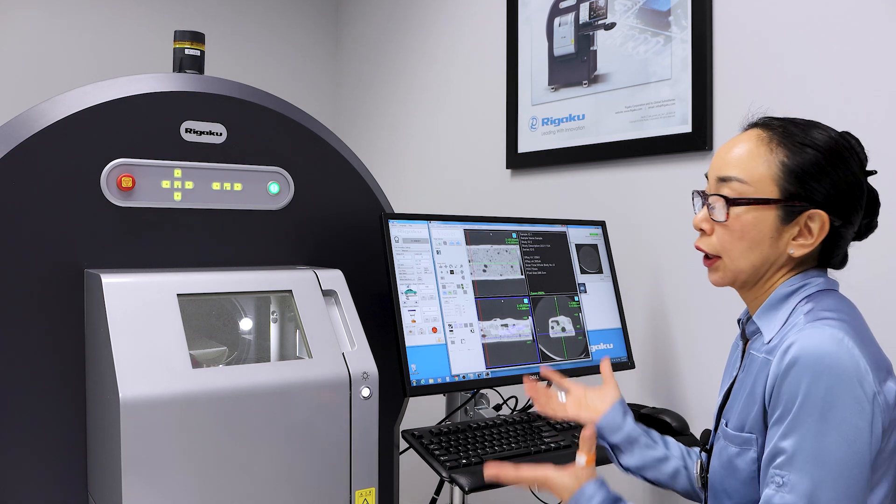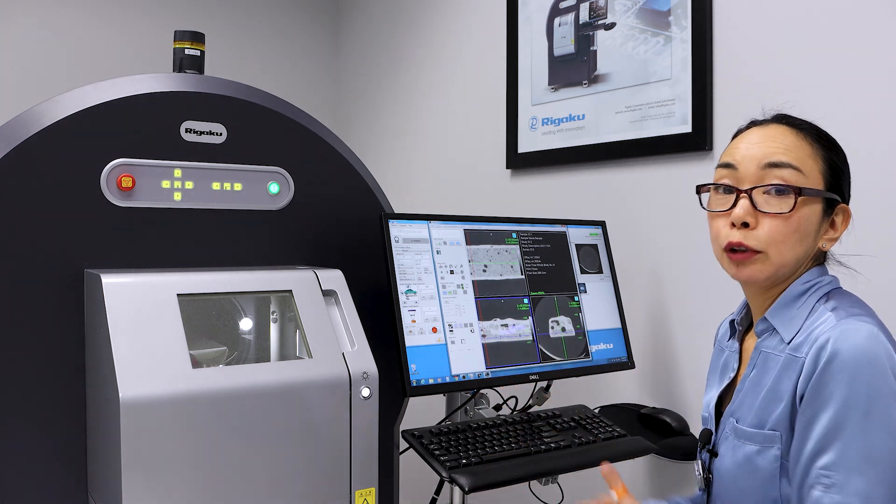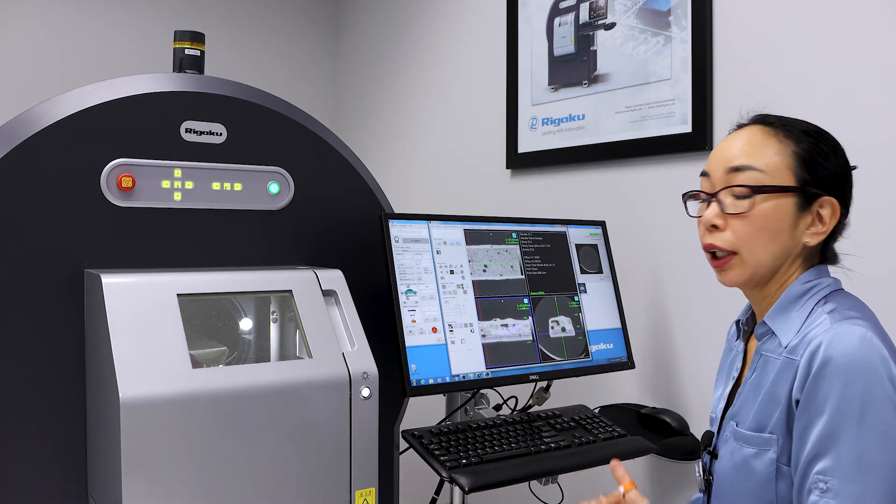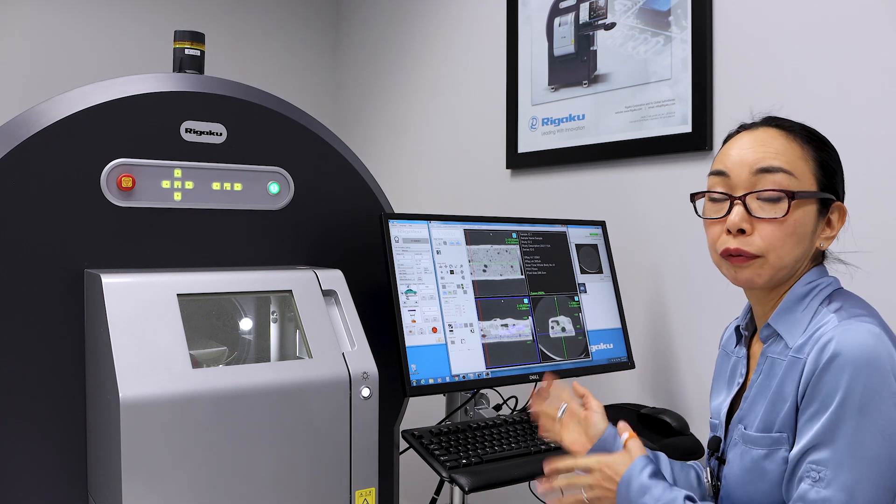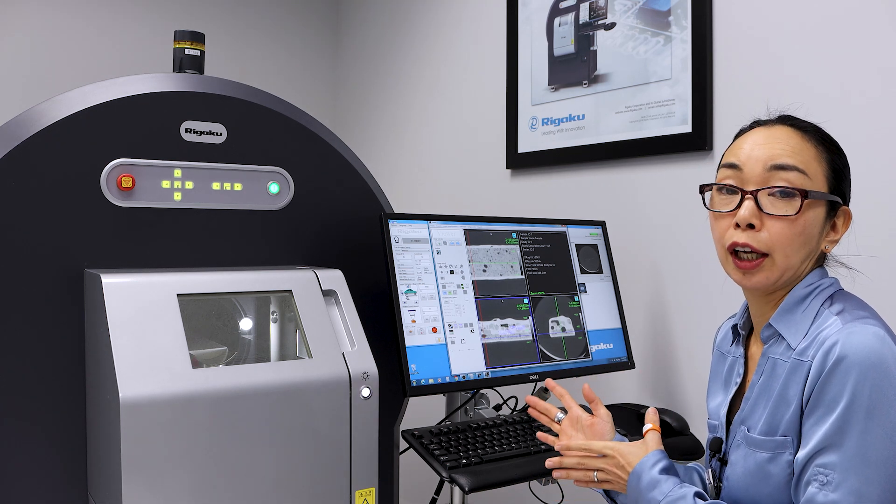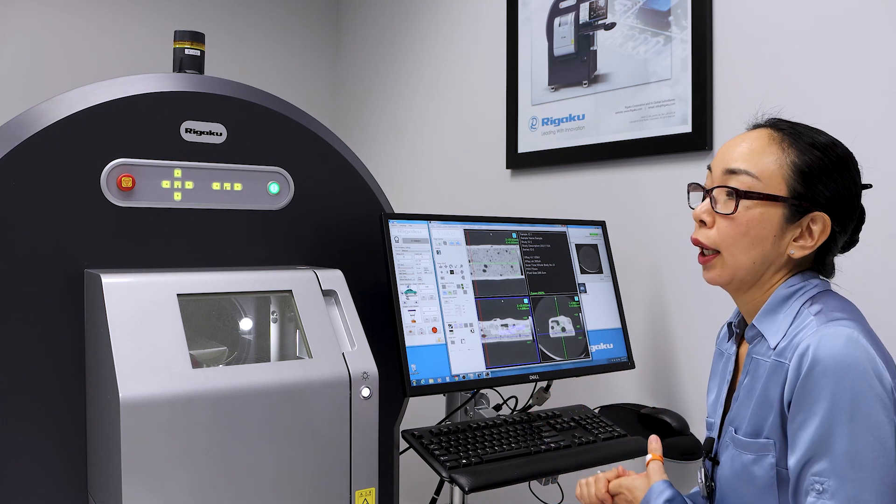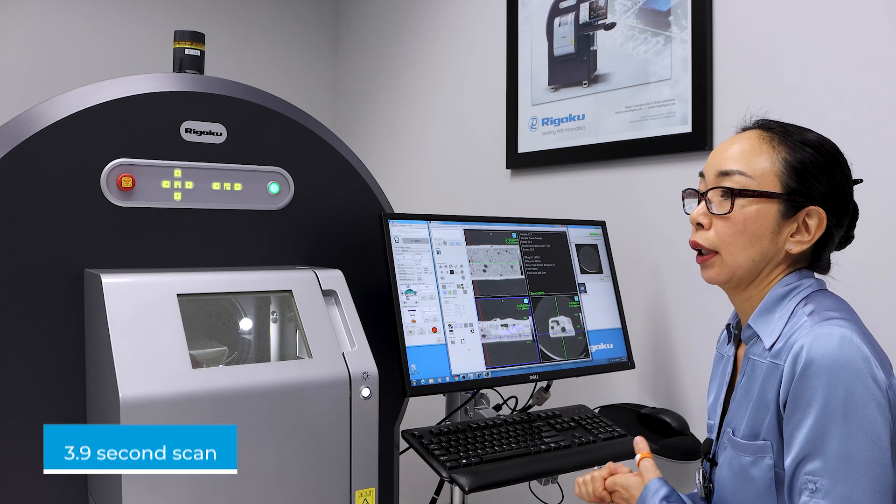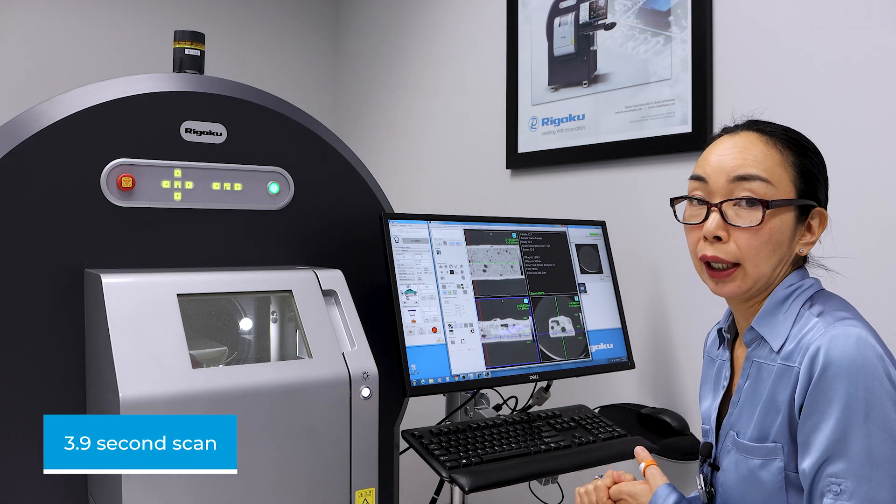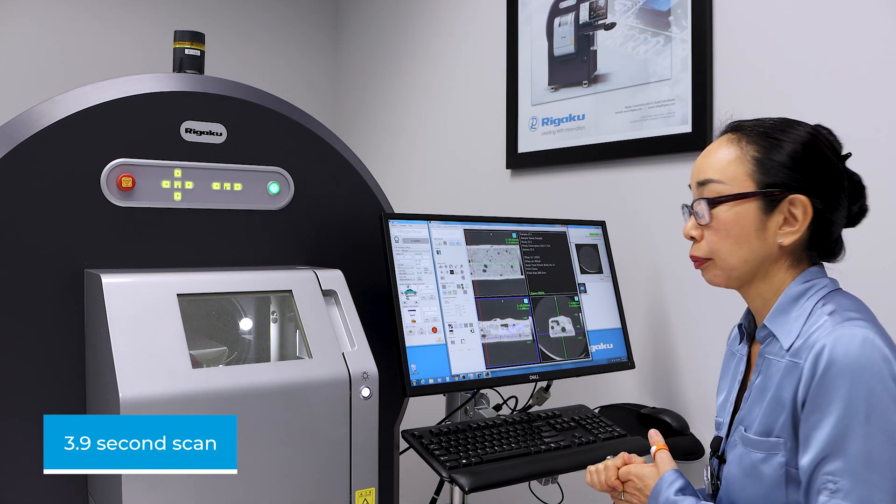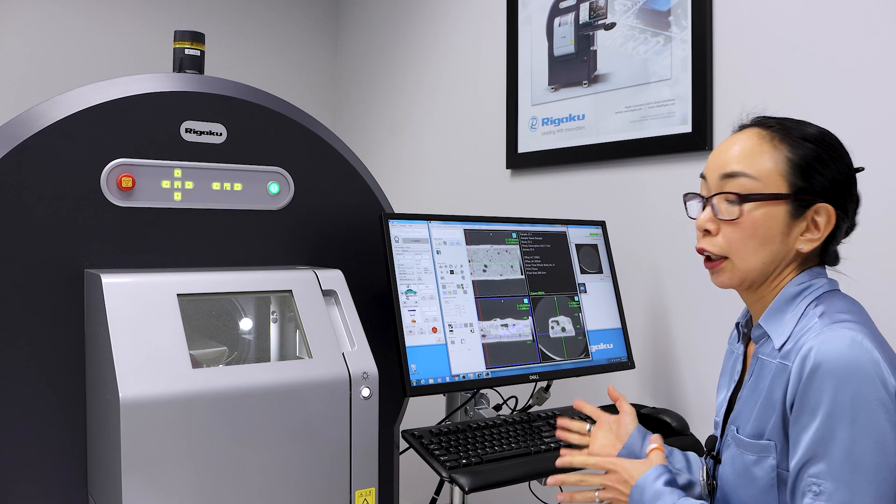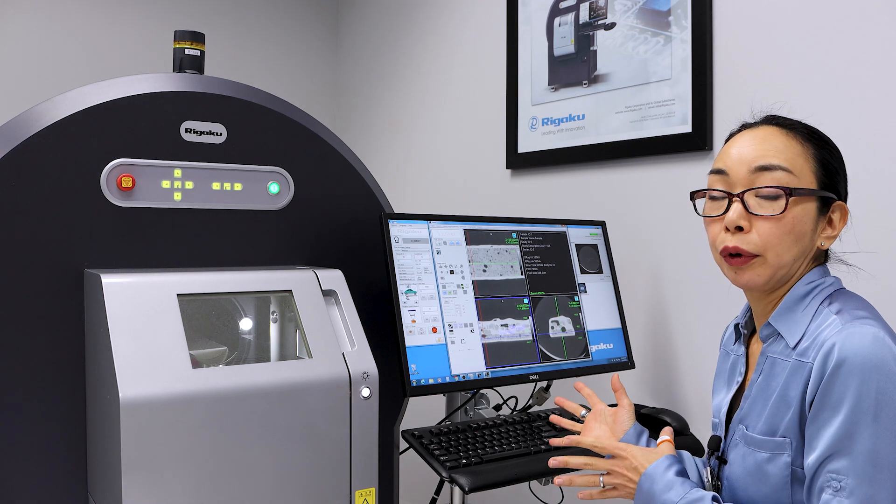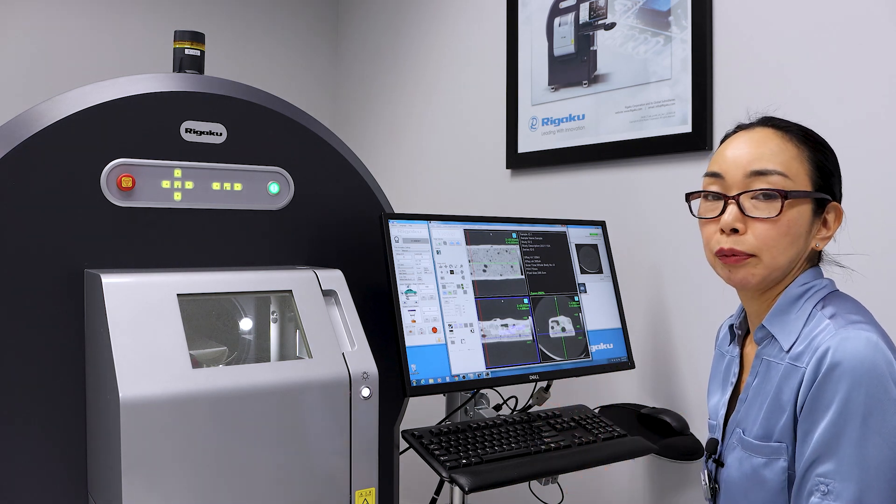So as you can see in this example, by using a CT scanner like the CT Lab GX, you can do a scan very fast. We did a 24-second scan for this sample, but this machine is capable of doing a 3.9-second scan as well. And you get to see the inside of the sample without destroying the sample.